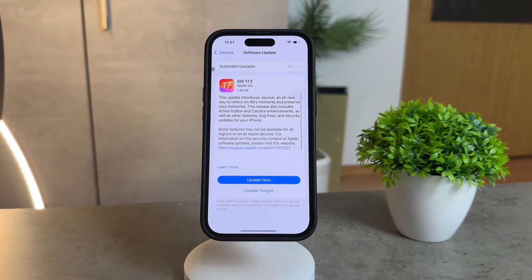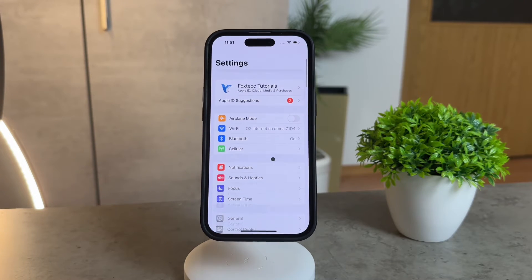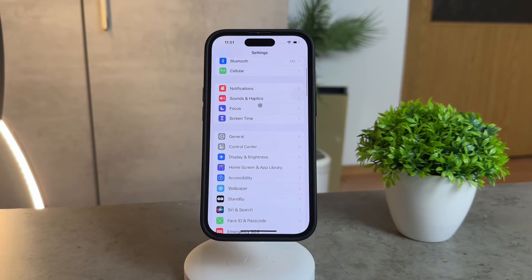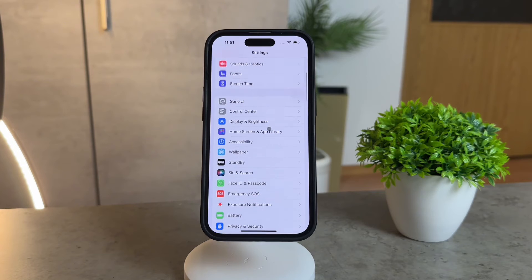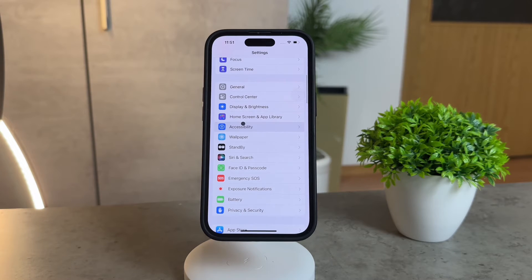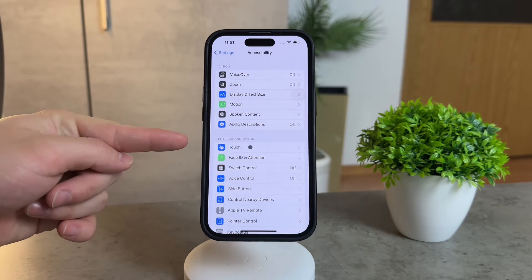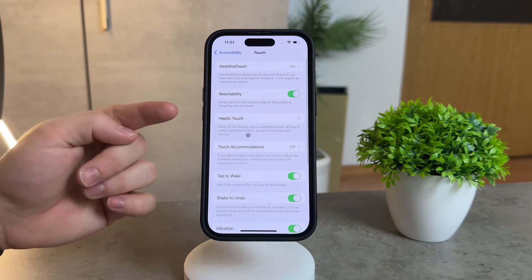First things first, head over to your iPhone settings. Just tap on the settings icon and then scroll down until you find the accessibility option. Once you're there, look for the touch icon and tap on haptic touch to access the settings we're looking for.